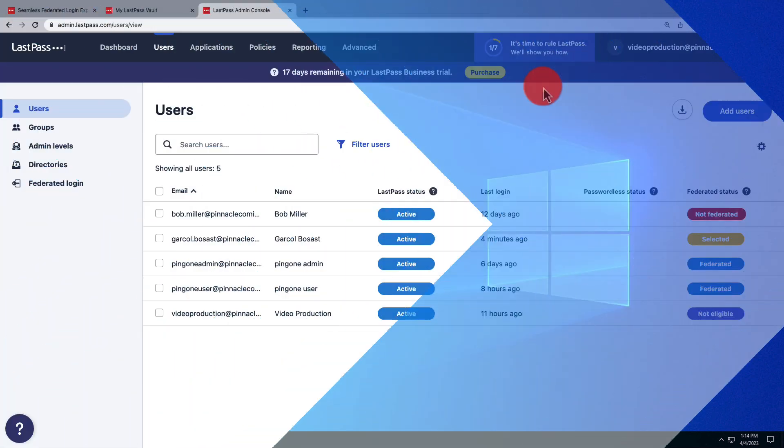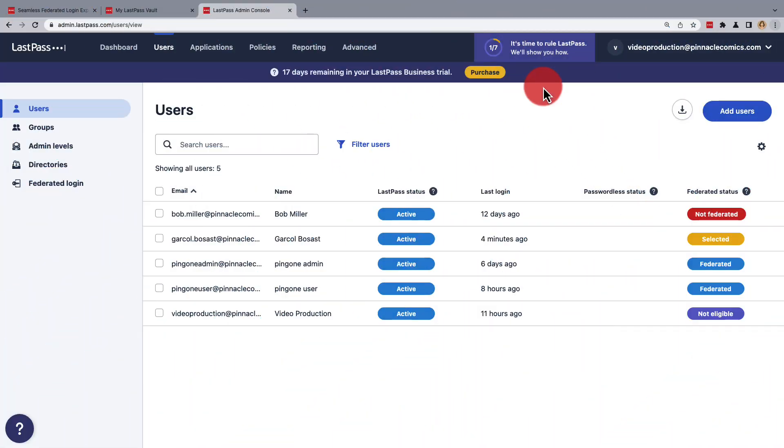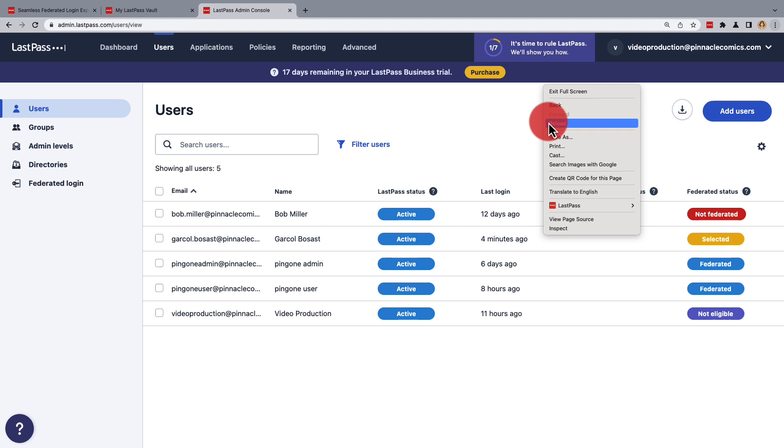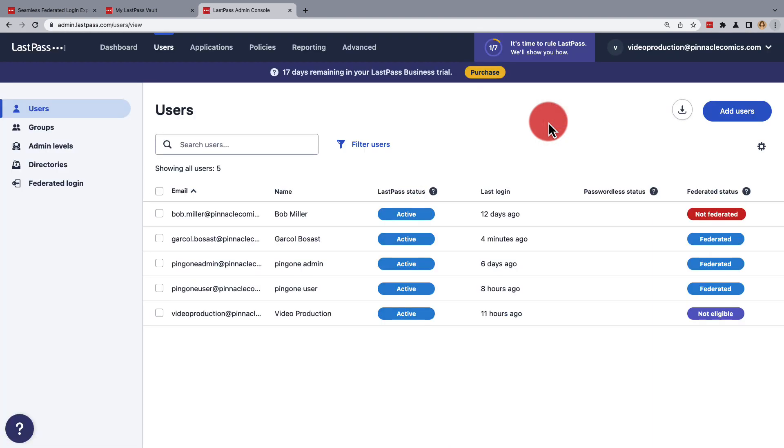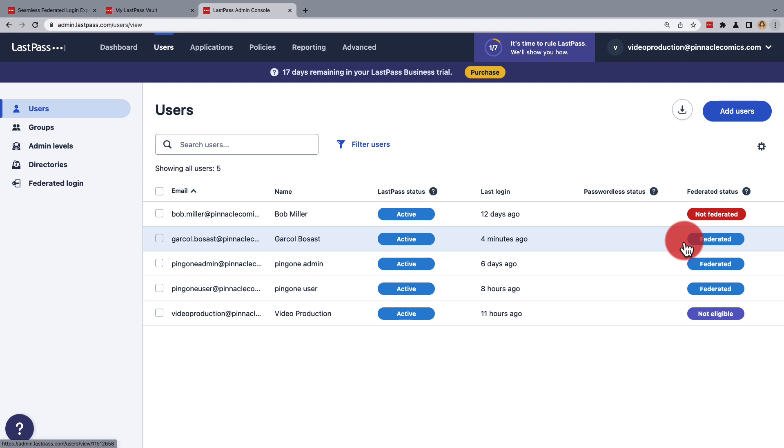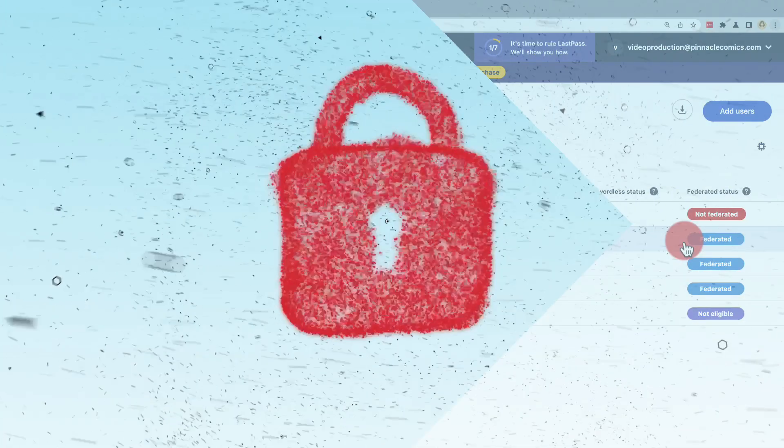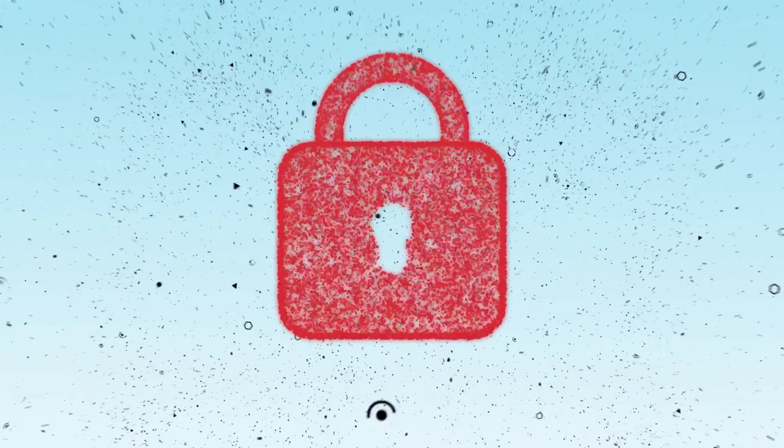In both cases, you can monitor the status of users from Users in the admin console. Okay, well, that's it for de-federating and re-federating LastPass business users. For more assistance, check out our help documentation at support.lastpass.com.